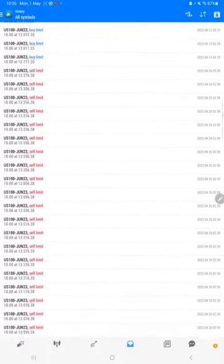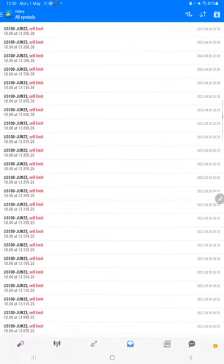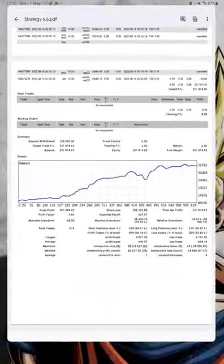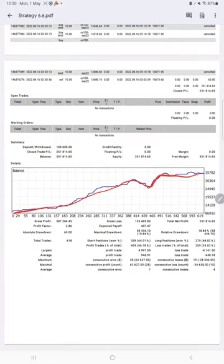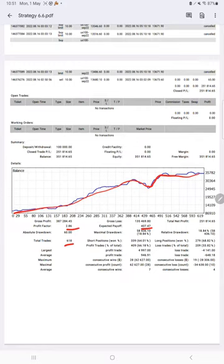We also have trading account statistics from the statement. Here is the graph constantly growing. The profit factor is 2.86, total number of trades are 618, expected payoff is 407, average profit and loss is 946,648, which means the risk-reward ratio is 1 to 1.45.